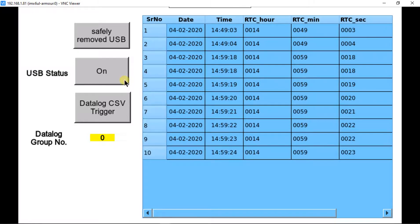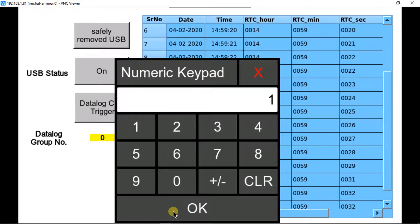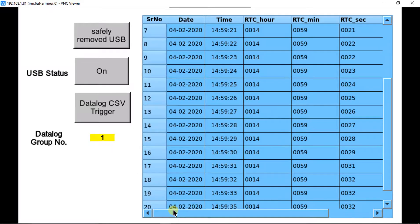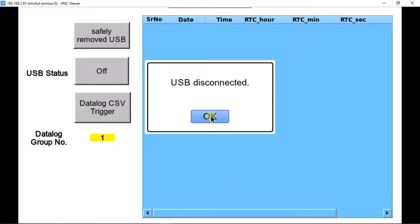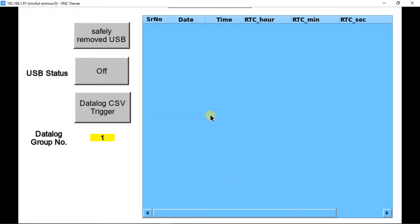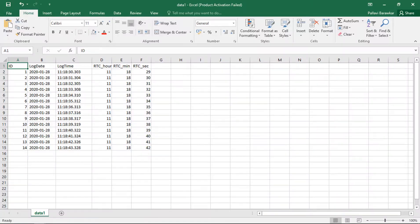USB status is also changed. Write down the data logging group number here — by default this group number is 0, which means it will log the data of all the predefined groups. It is must to click on the data log CSV trigger bit. Before removing the USB, it is must to click on 'Safely Remove USB' and wait till it shows the USB disconnected message. Now we can check the logged data from the USB stick — this is the data logged Excel file in the USB stick.